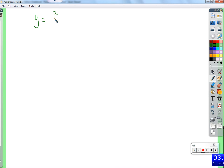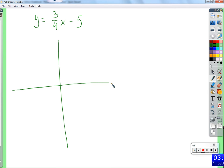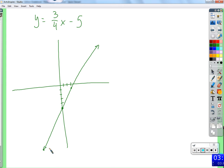Next, let's talk about graphing. I'm about to graph this incorrectly on purpose. I'm going to pretend to be a person who says, 'Oh, slope intercept form — I'll do the slope and the intercept and graph this line.' So I go like this. Is that correct? No. What mistake does this person make? They went up 4 and over 3 instead of up 3 and over 4 — they switched the rise and the run.